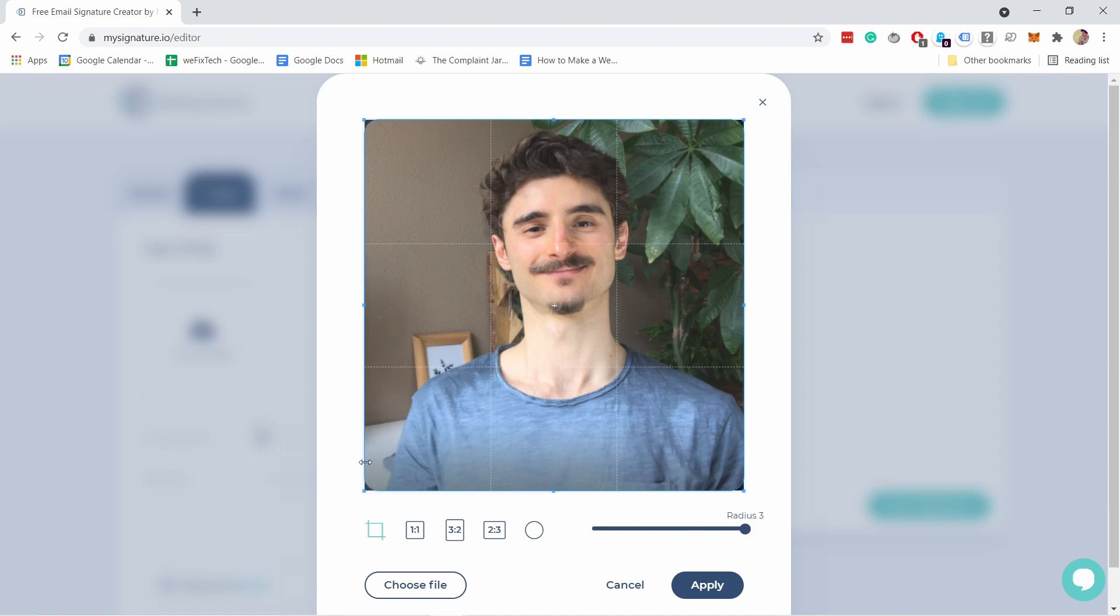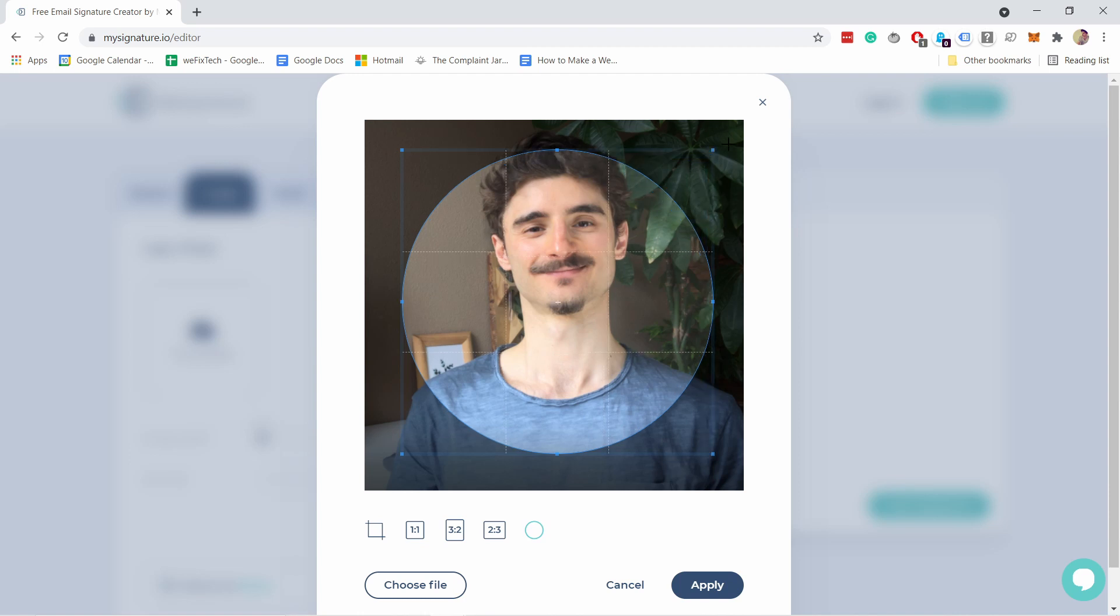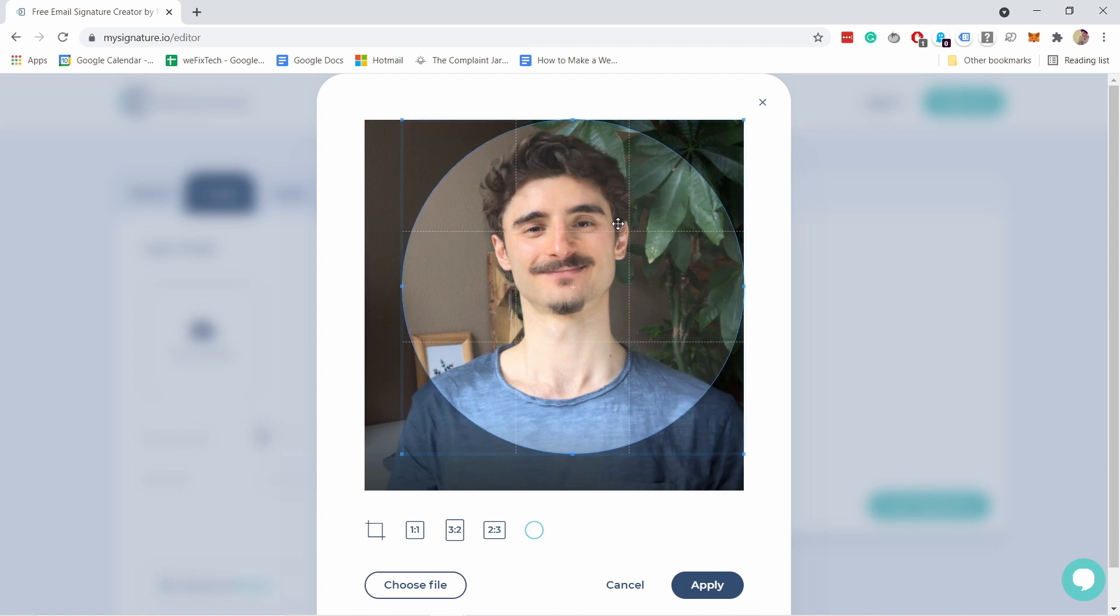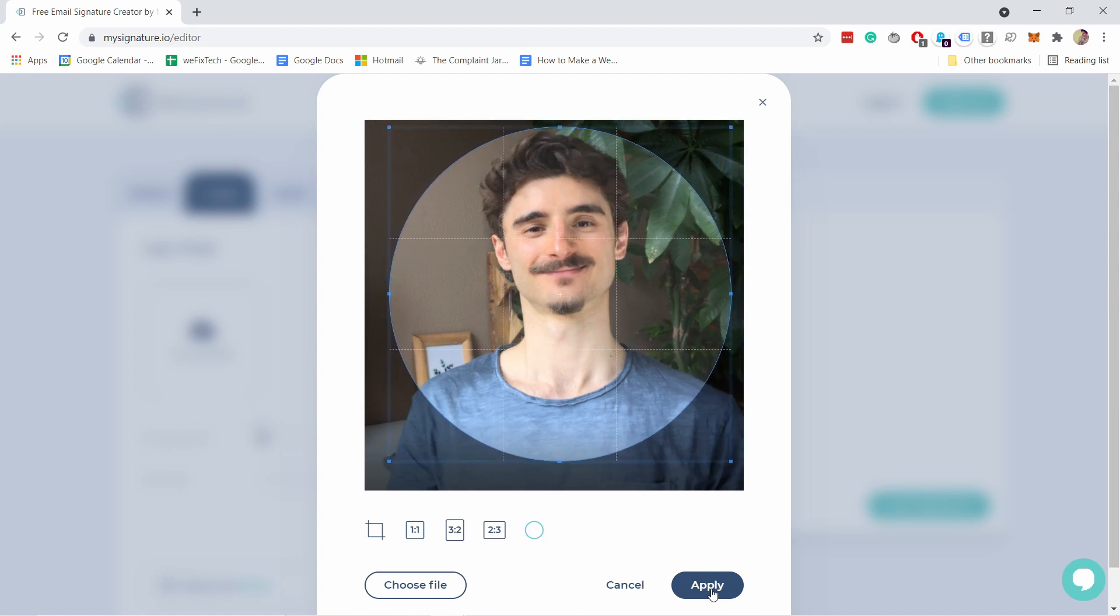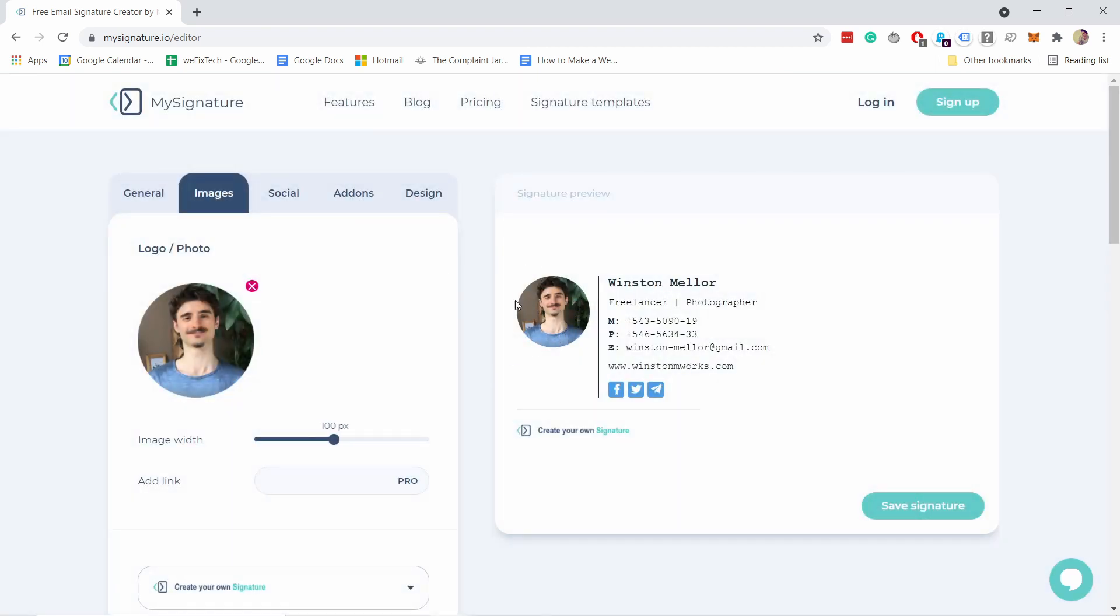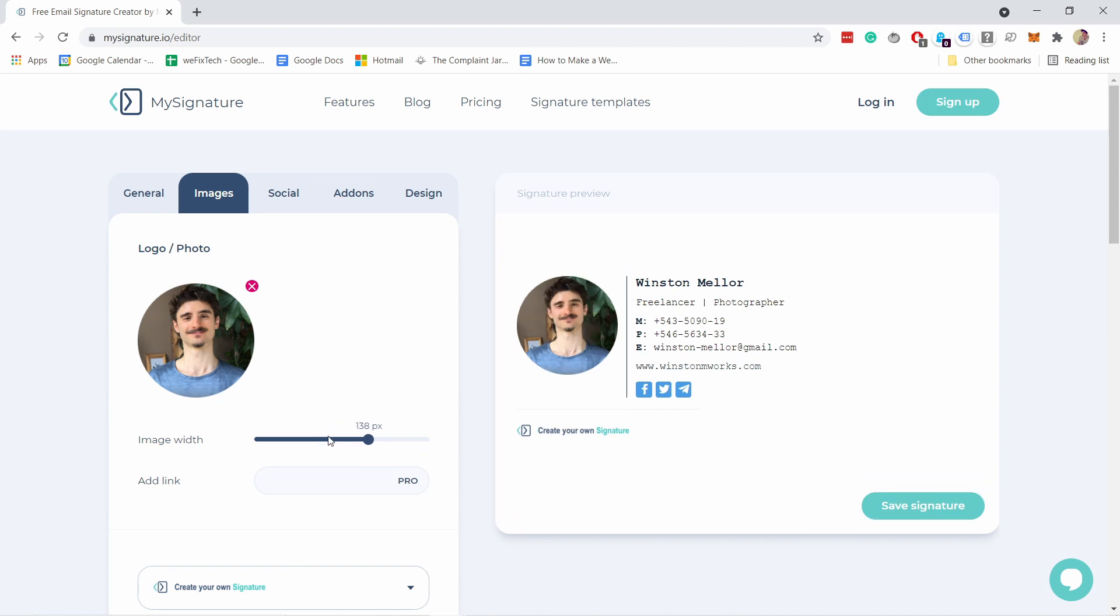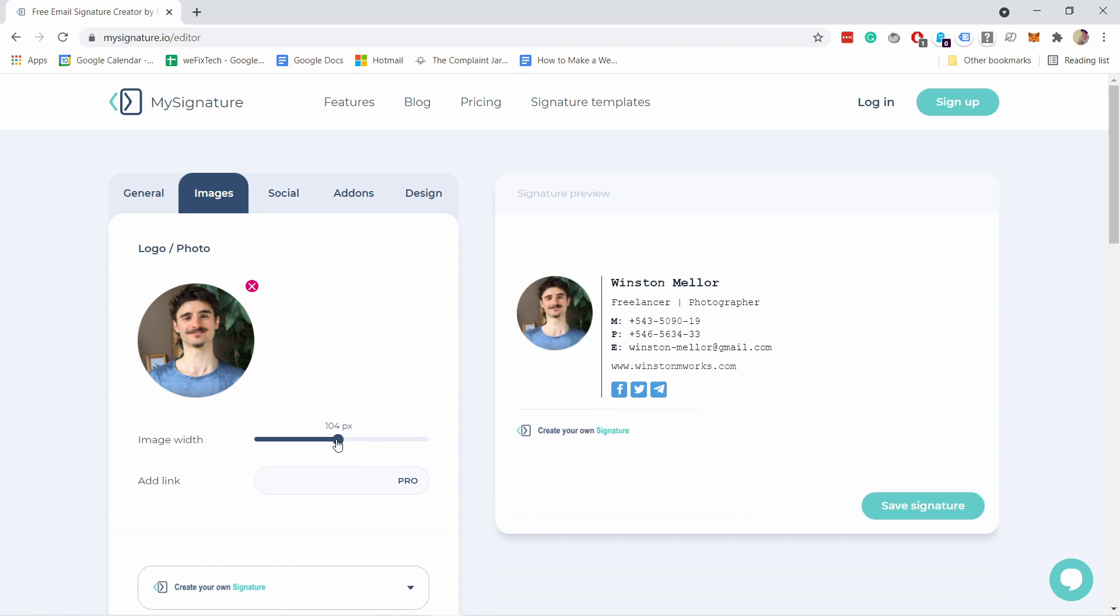As you can see now it's a bit more curved and if you want a circle you can just choose like this and then you can make it circle like this and then click on apply. So now you see circle here and you can update the other details. If the image was too big you could have adjusted it from here so you have the image width.